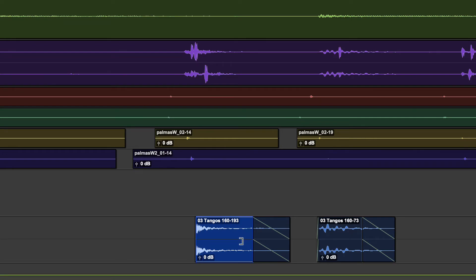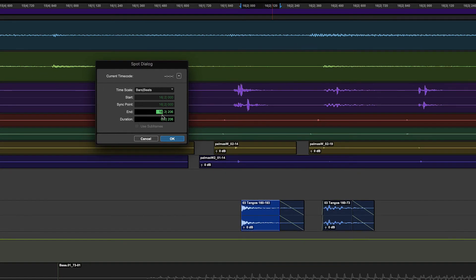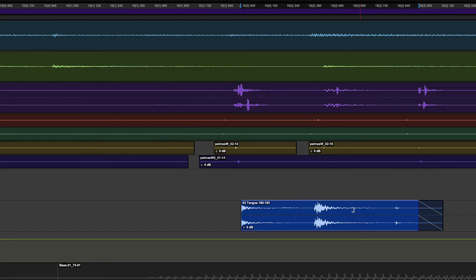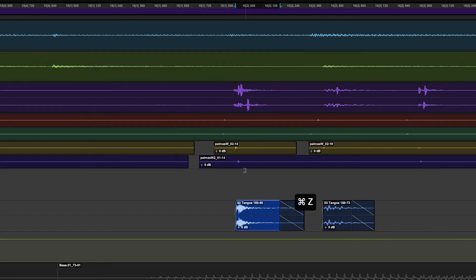Spot Mode is specifically for precise numeric placement — either trimming the clip or moving it to specific points in time or specific bars and beats. It's not for clicking and dragging things visually.